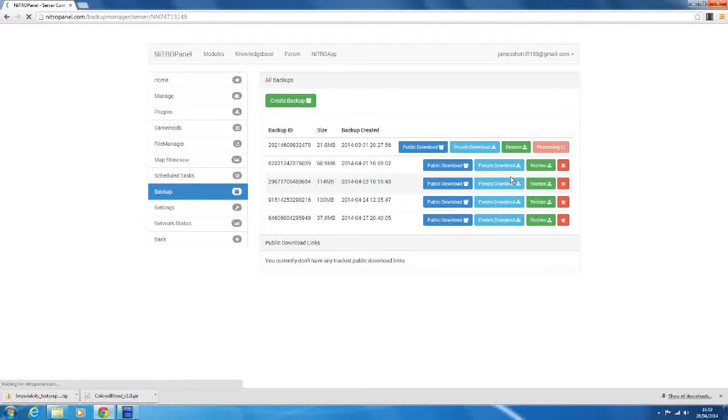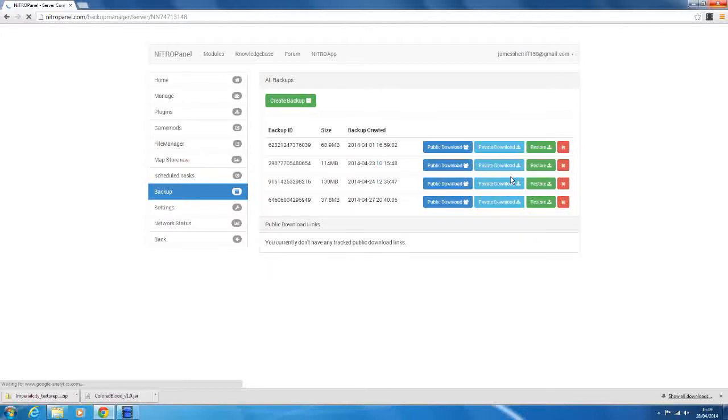So you can only have five backups at a time, which is decent, considering I'm only paying about five pounds a month for this server. So I'm paying a pound of backup.